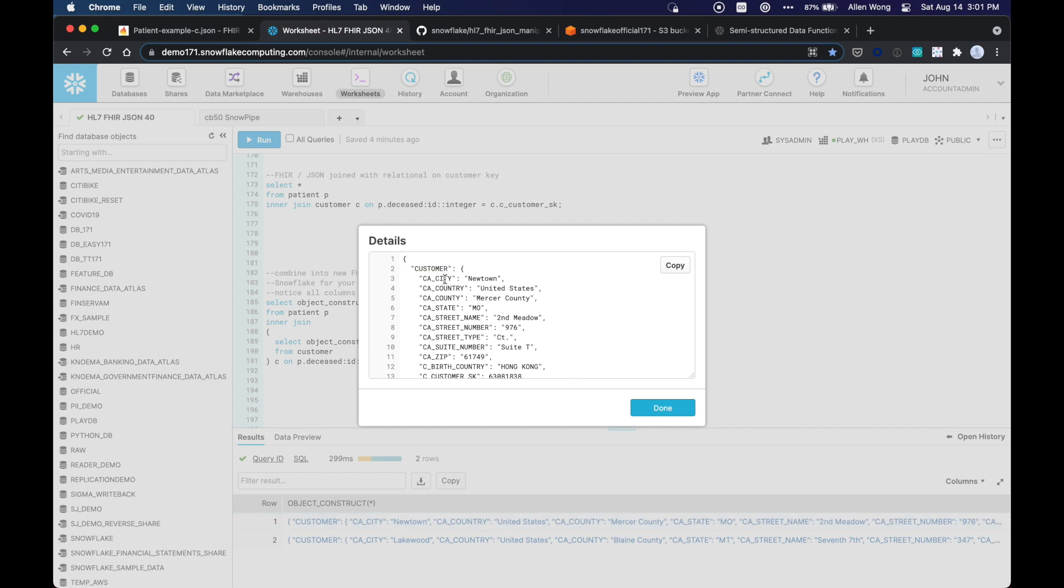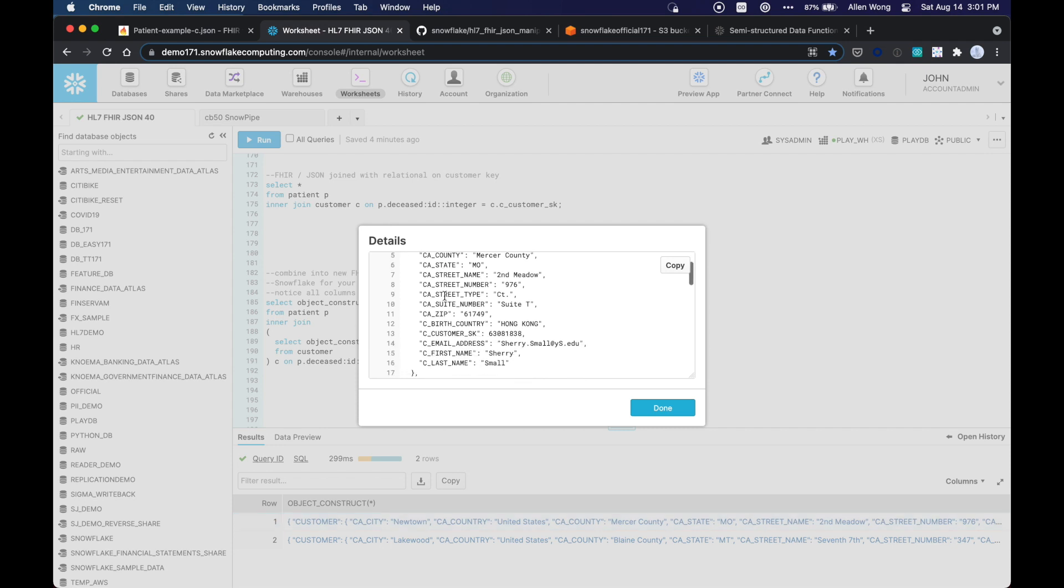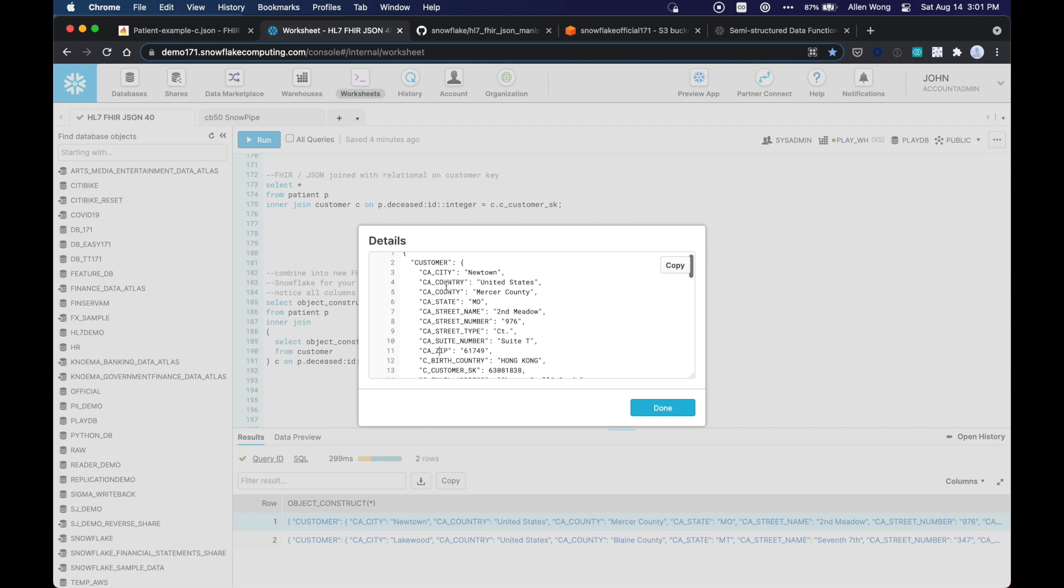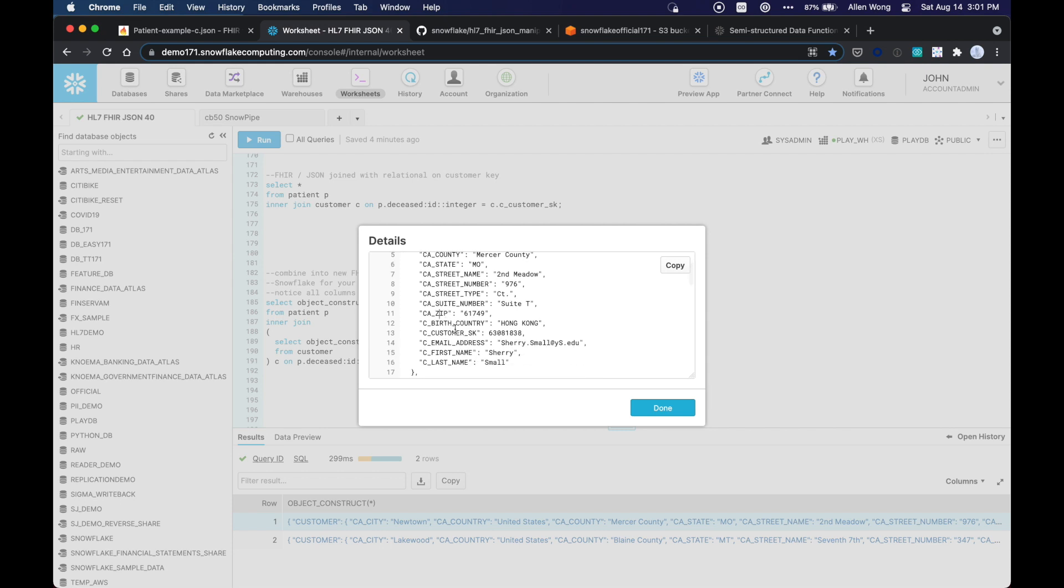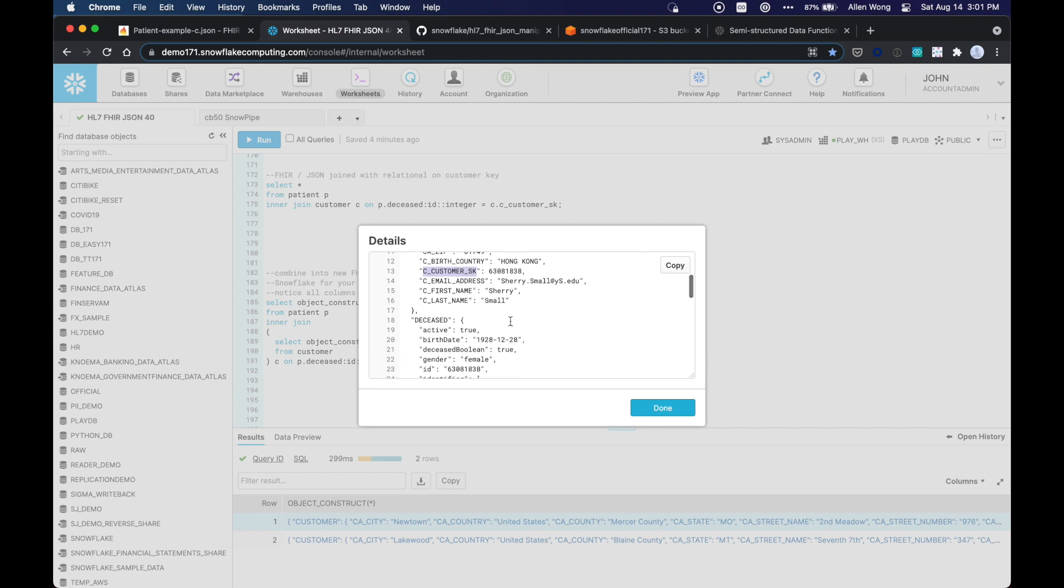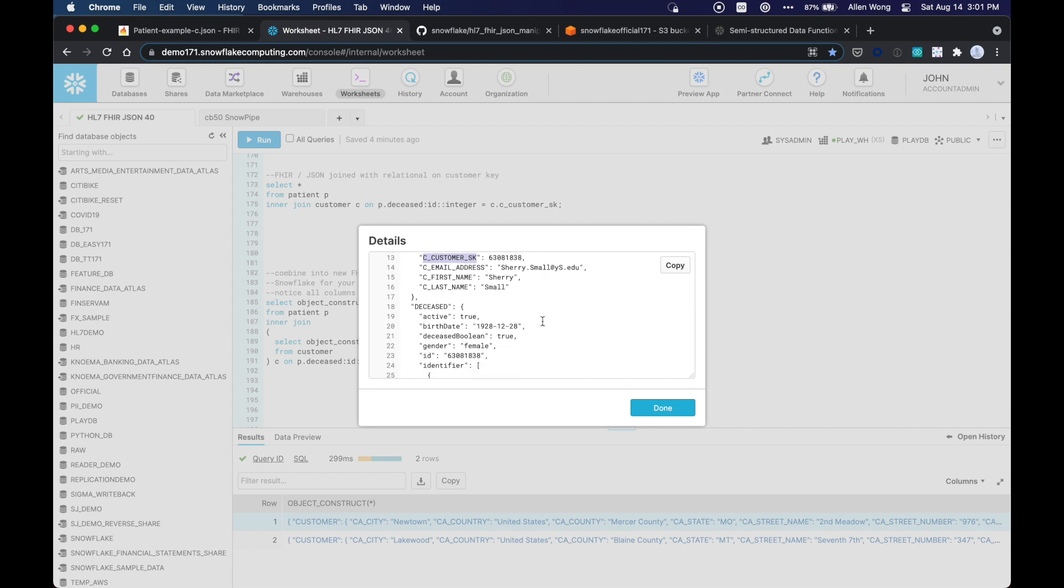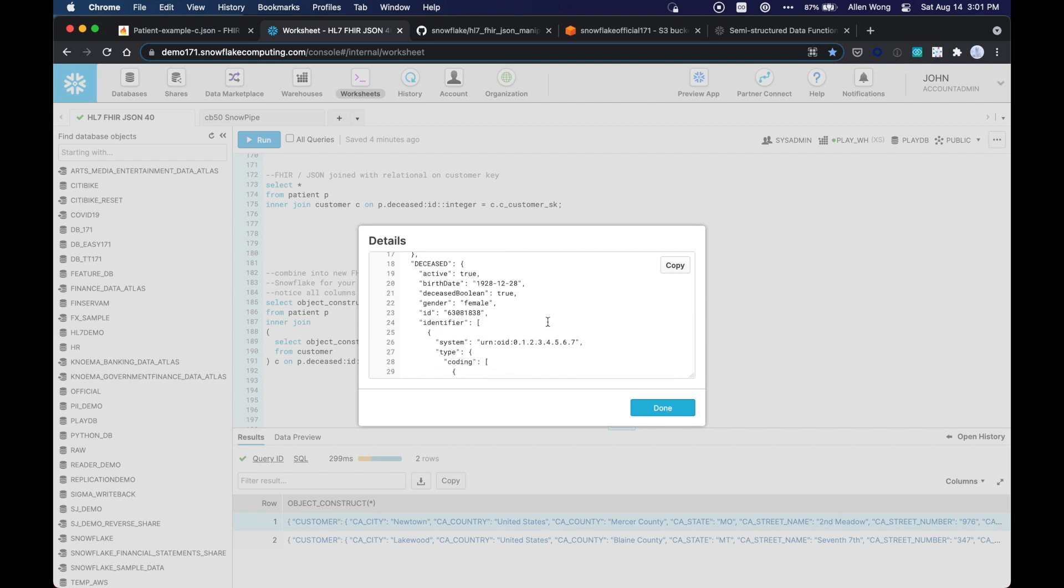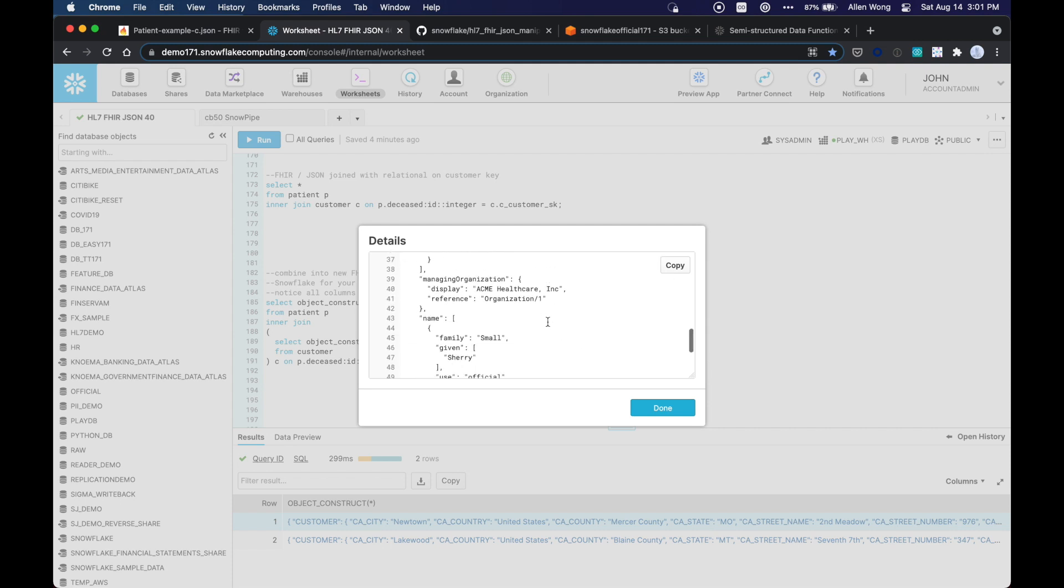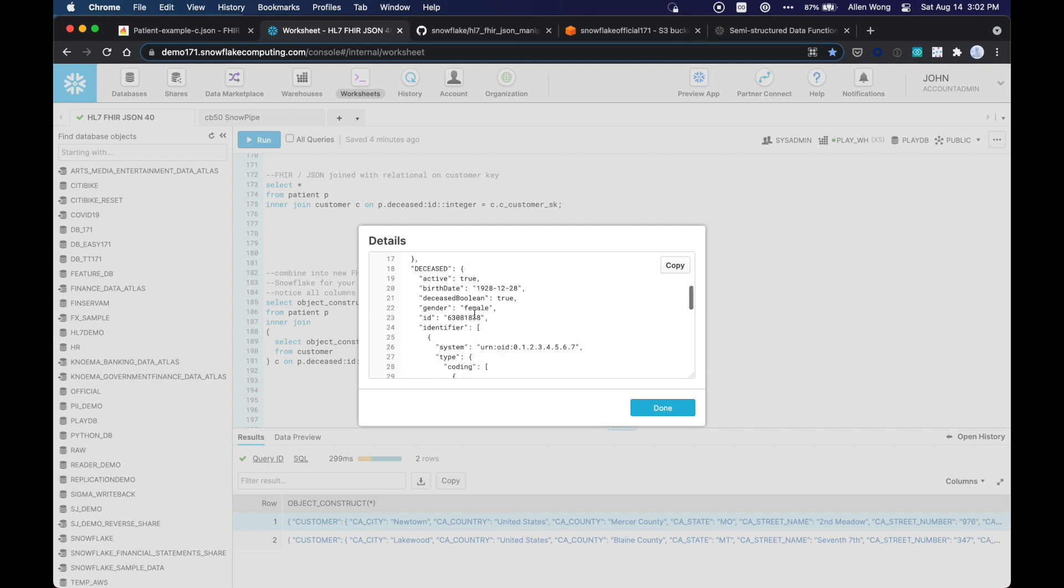So right here, as you can see, that customer record here that was prior to this was relational, is now presented as an array within this JSON record. So as you can see, that's their customer address their city. This is all of their address data right here, and their email address and birth country.